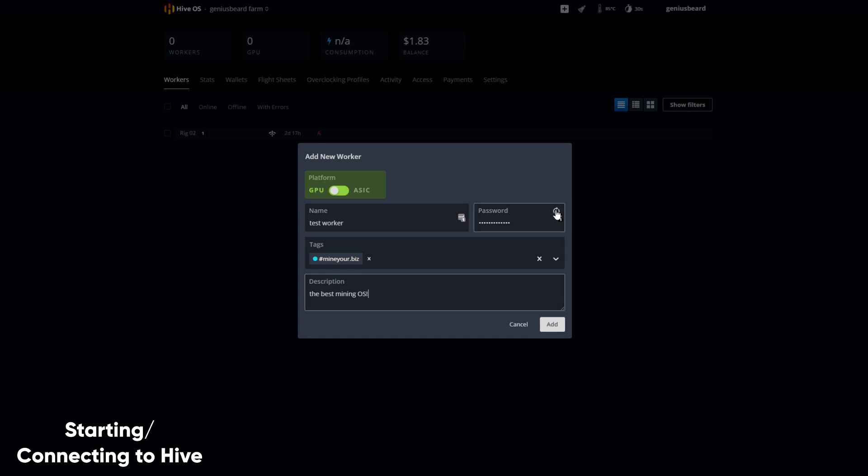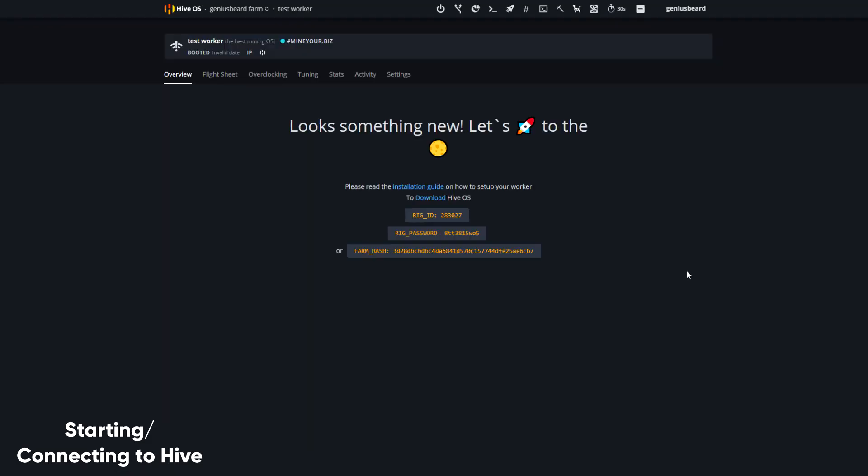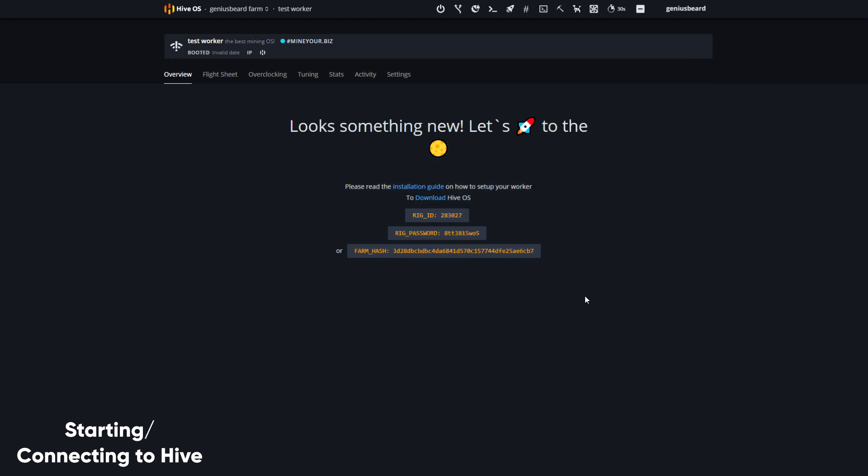By default, Hive will create a brand new password for this worker, so I don't need to do anything. And when I click Add, now I've got all of the information I need right here. I can copy and paste this into a text file for use later on.